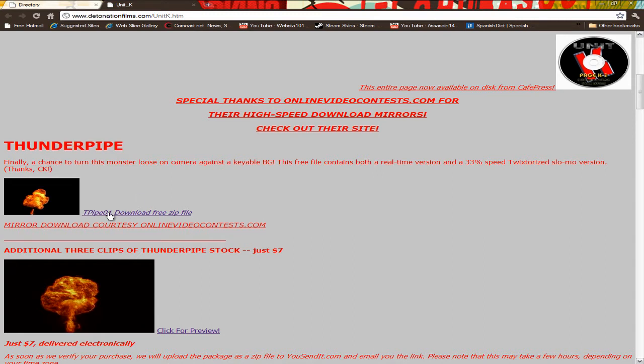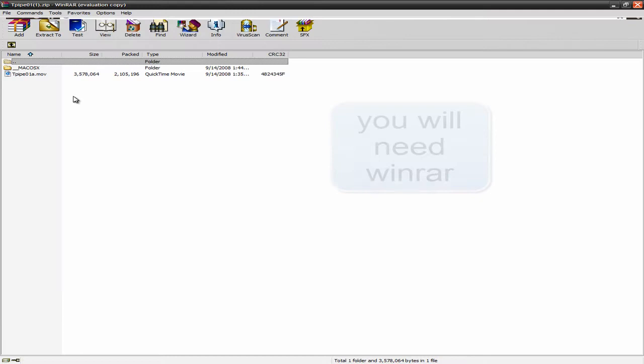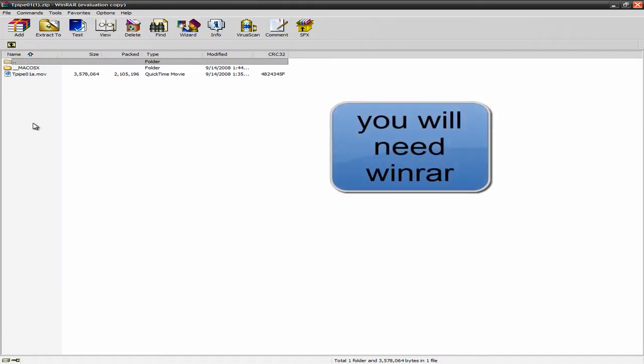But anyways, you can go ahead and just click this button right here to download it. And you will download it and you'll get these. Now, the only problem is that some of these are in MOV form.